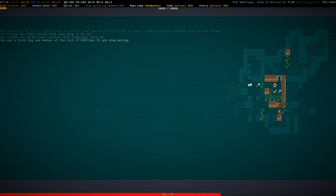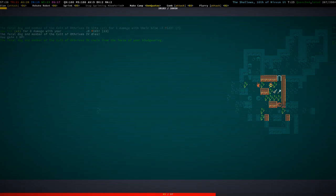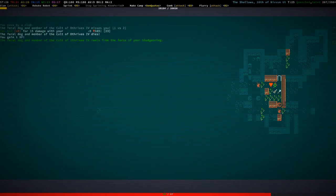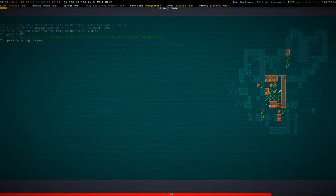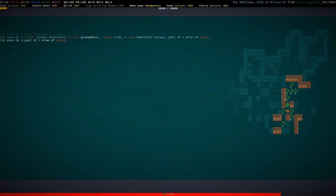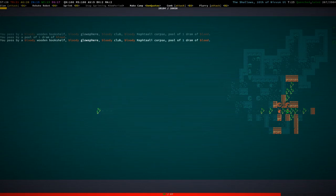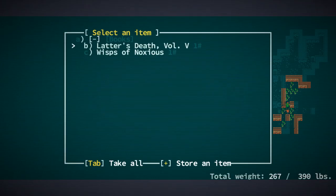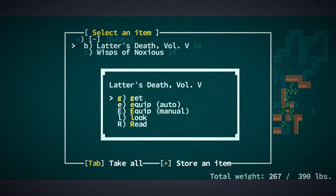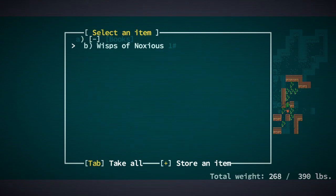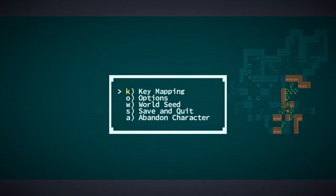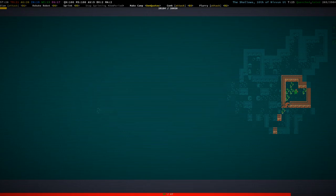So let's rest up. And now we found a hundred plus lead slugs because that guy had a chaingun, which is cool. So, oh, there's a bloody glow sphere. There's a bookshelf there. Letters Death, Volume 5. Wisps of Noxious. Some more good titles around here.